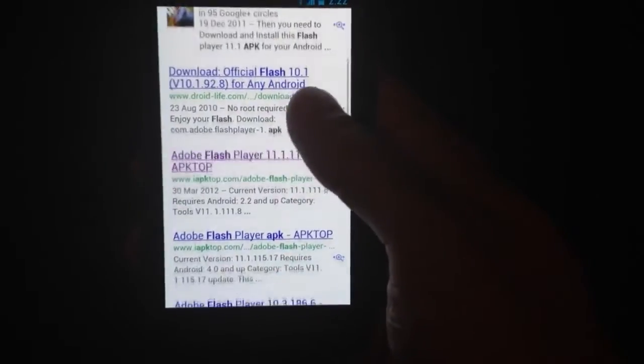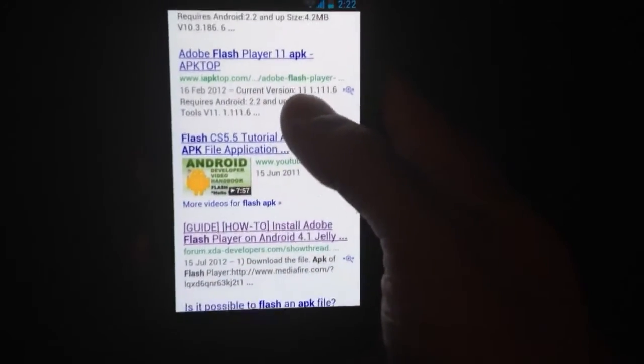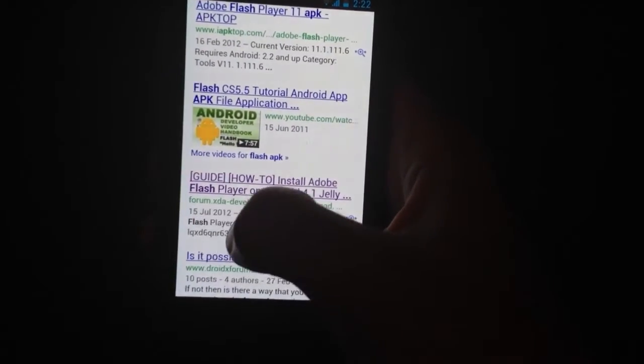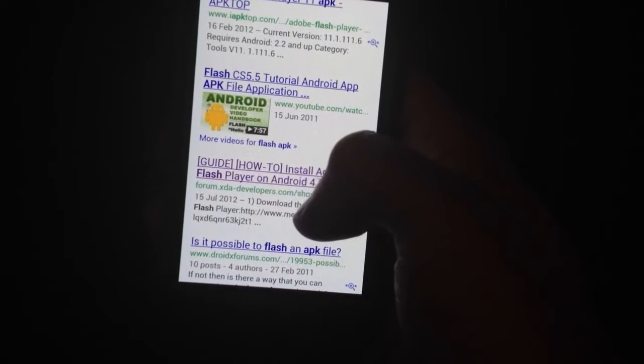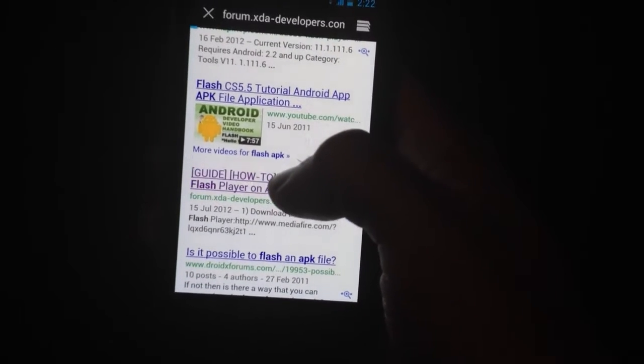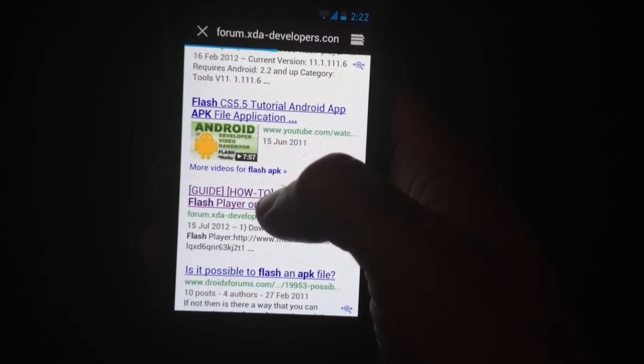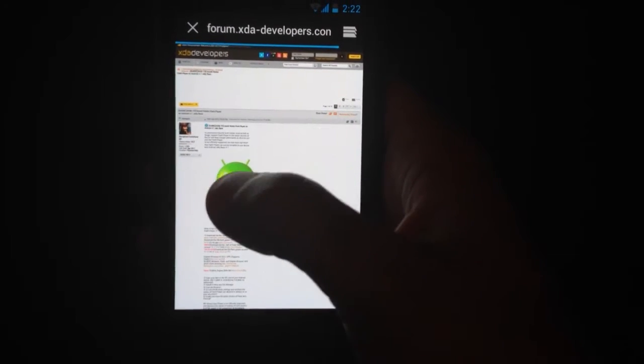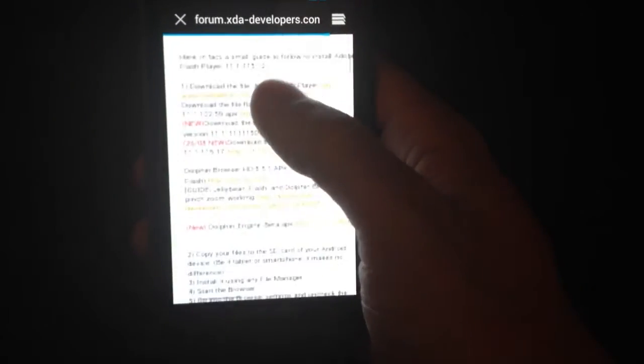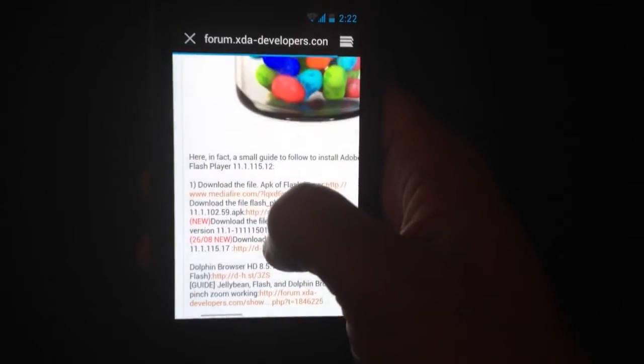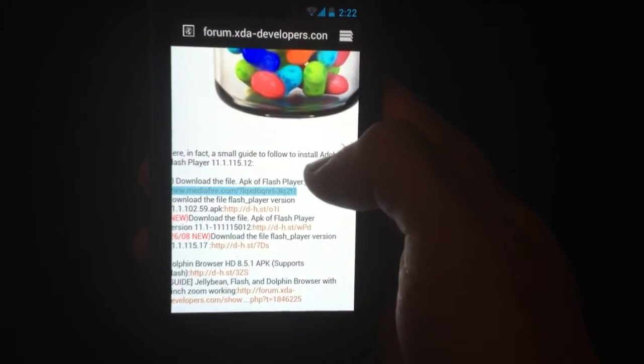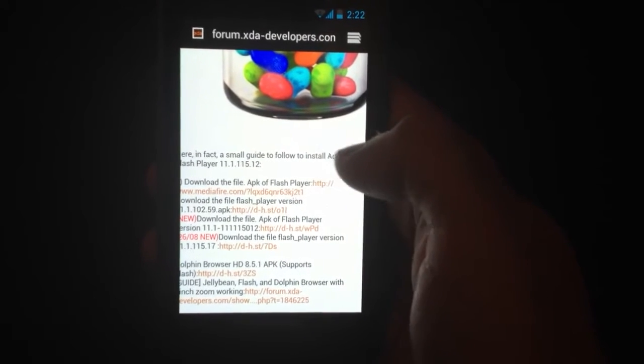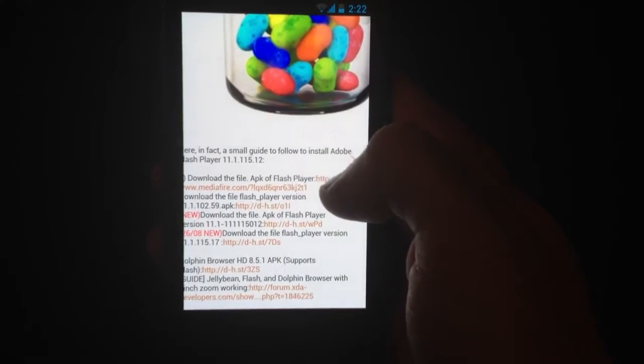Scroll down just a bit and you're going to find a result coming from forum.xdadevelopers.com. Use that one. Use the first download link, but that's subject to change so just read the page if you need to.